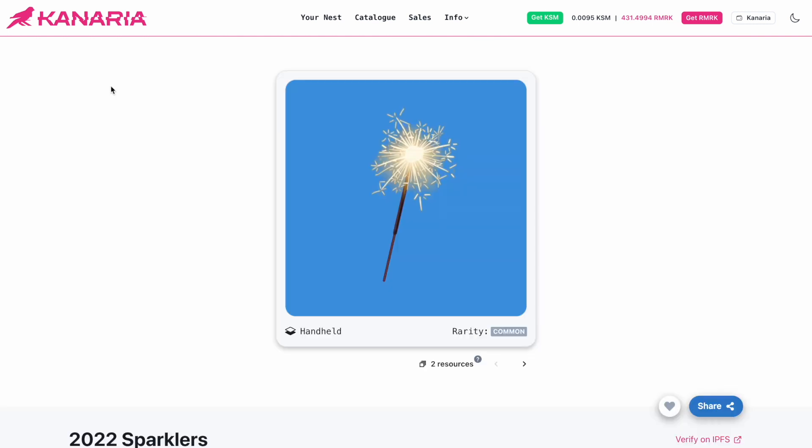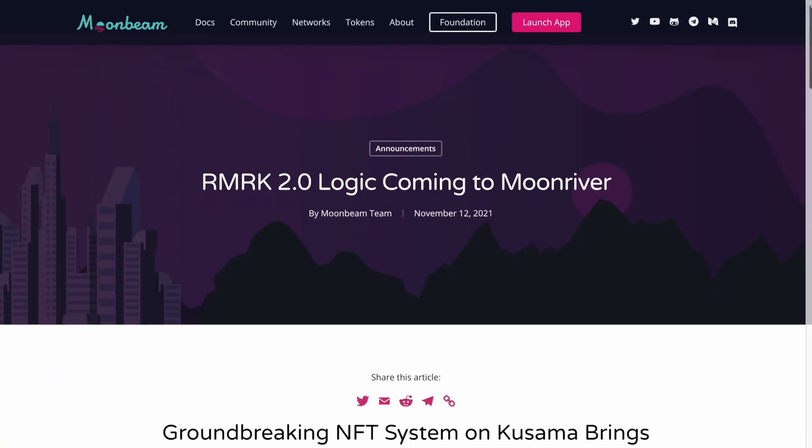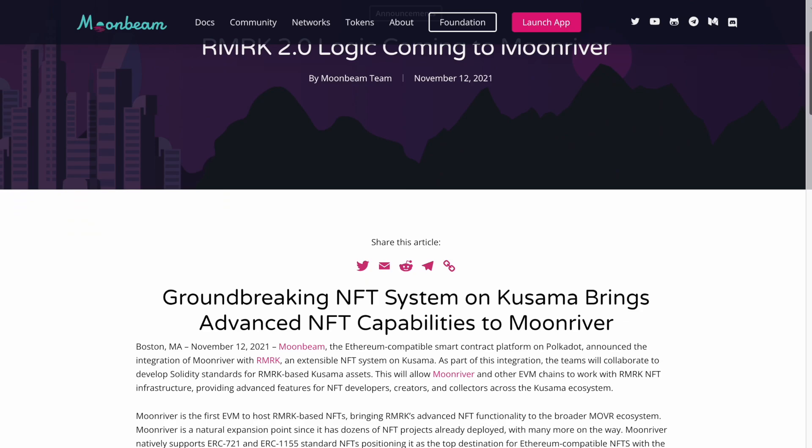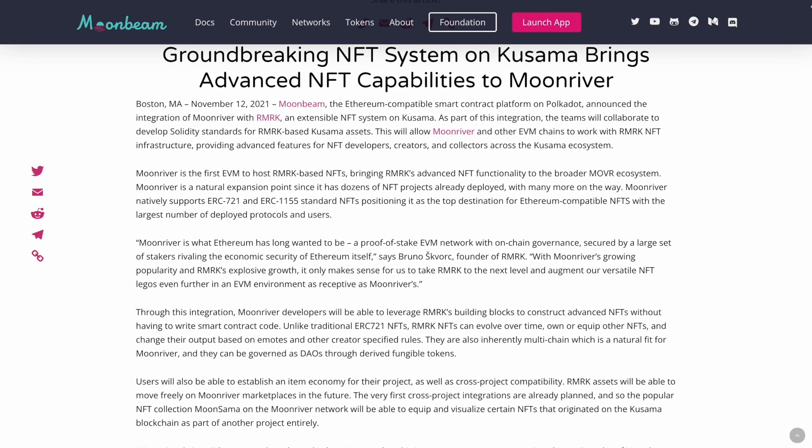Well, they did send us some festive New Year's items, and it looks like the equippable item from the Karua crowdloan is still on the way, as are the contracts written in solidity for remark 2.0 functionality on EVM chains like Moon River.